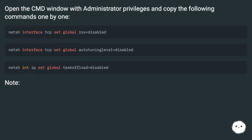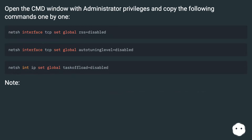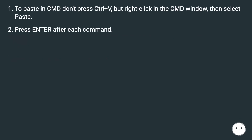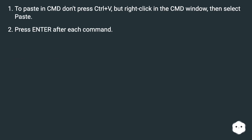Open the CMD window with administrator privileges and copy the following commands one by one. Note: to paste in CMD, don't press Ctrl+V — instead, right-click in the CMD window and select Paste. Press Enter after each command.